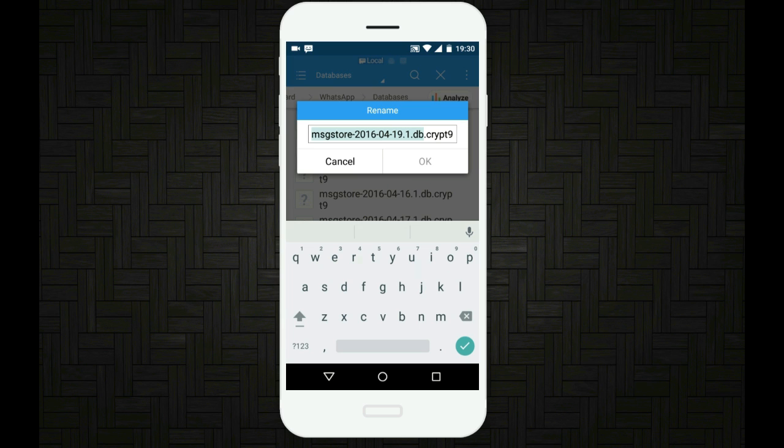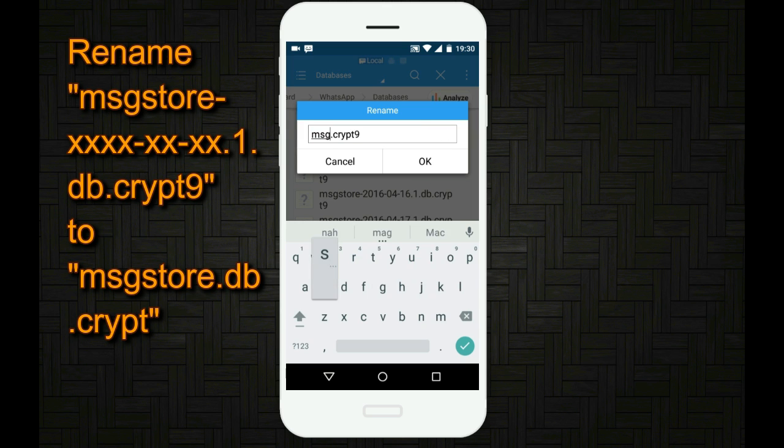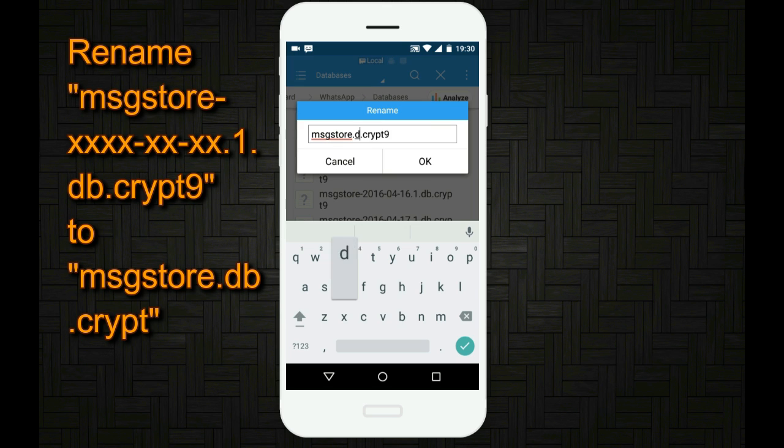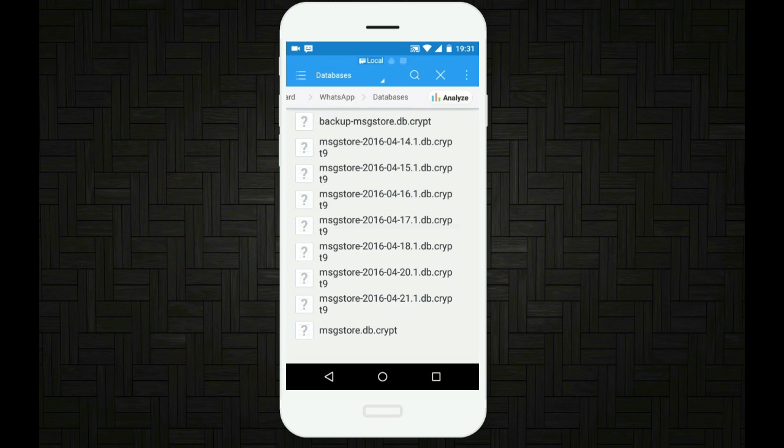And then I will rename this. Just rename this to mgstore.db.crypt. Rename it to mgstore.db.crypt and then tap on OK. Now it says it has been renamed successfully.